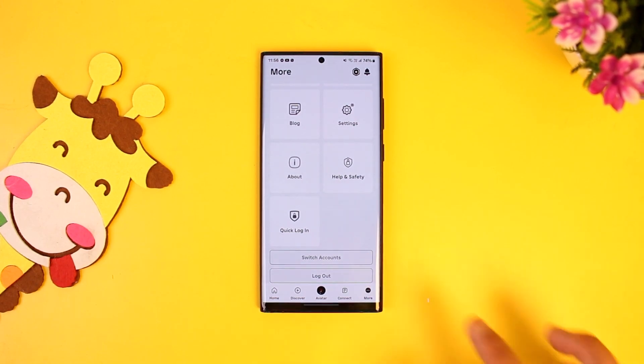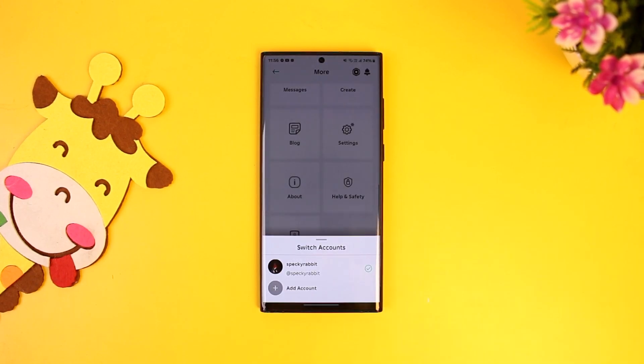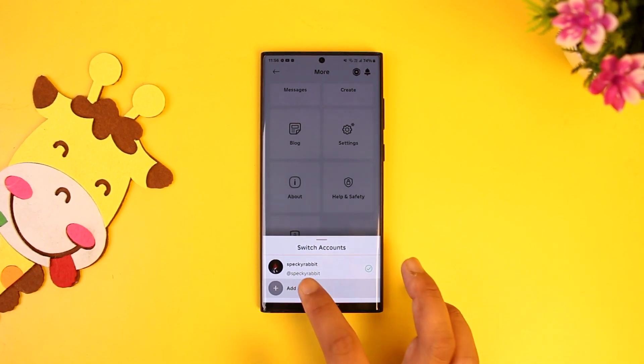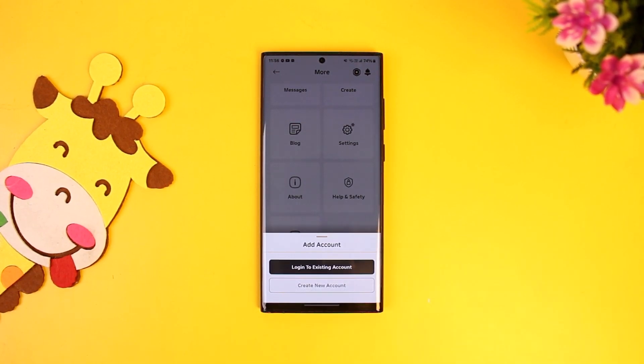Simply tap on the Switch Account option. Here you will be asked to add another account if you want to, so simply tap on the Add Another Account option.